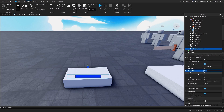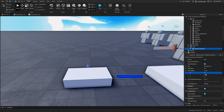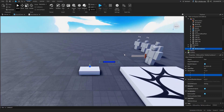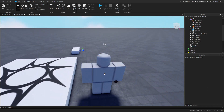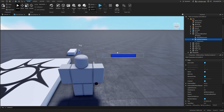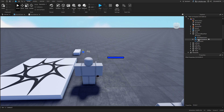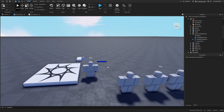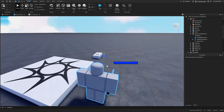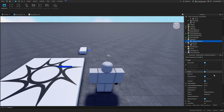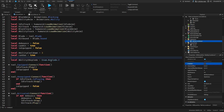Insert the BillboardGui into the HumanoidRootPart — that works with R15 as well and rotates all the way around, which looks really good. Cut it and paste it inside StarterGui, then disable it. Now back in the script, get the local ability GUI: player.PlayerGui.AbilityCooldown.